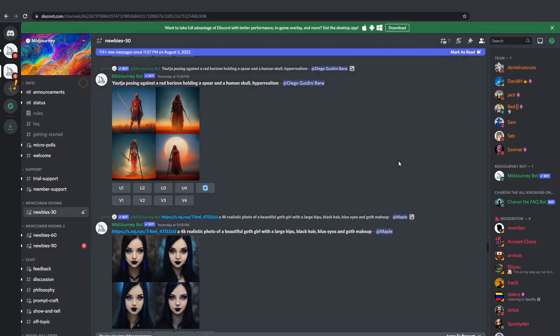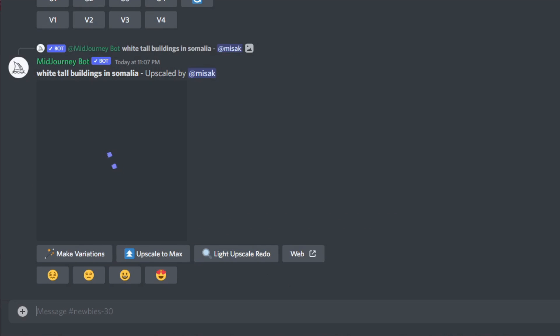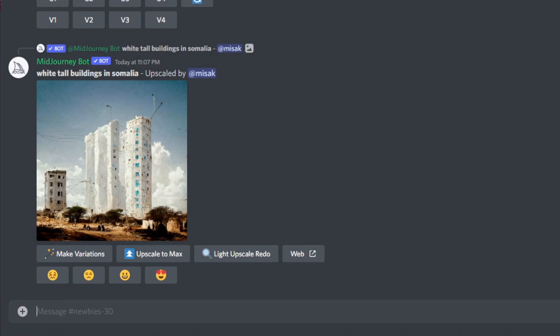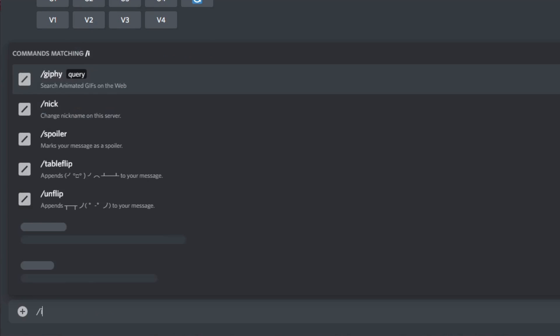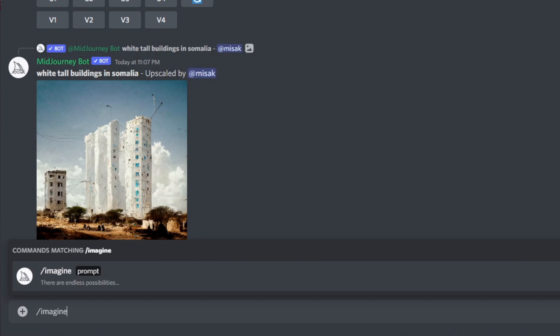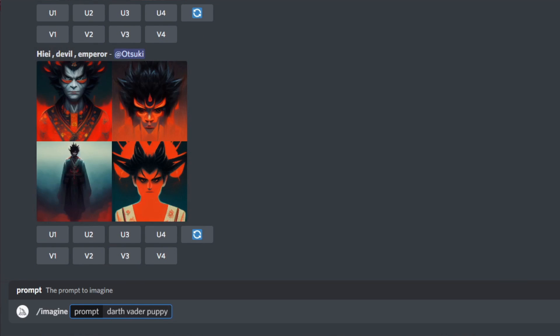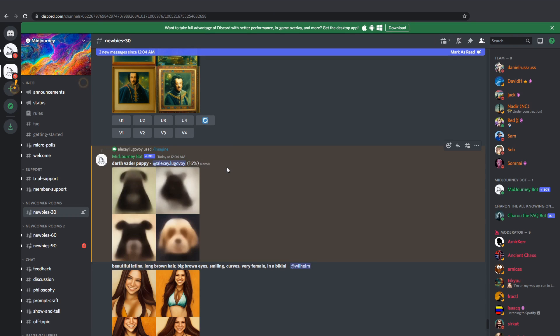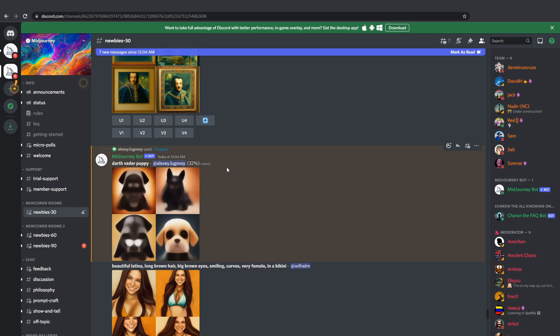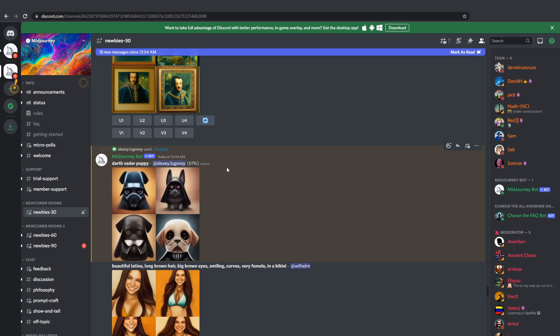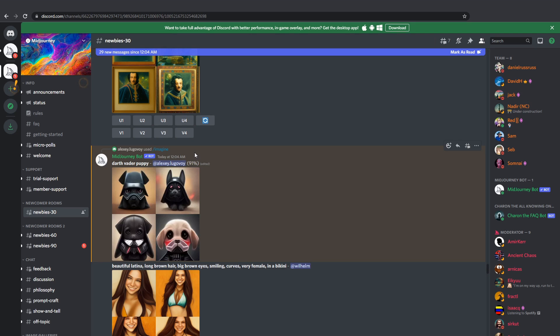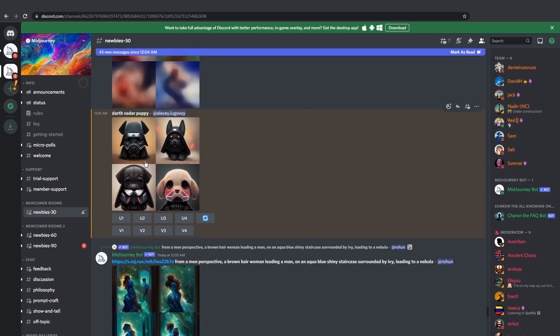So how to start creating something? The magic keyword to create a new task is slash imagine and after that you just type basically anything you want. Let's type in Darth Vader puppy. Now hit enter and that will create a new task and put it in queue. Now you can see how your image is refining. It takes a minute or so to go from 0% to 100.